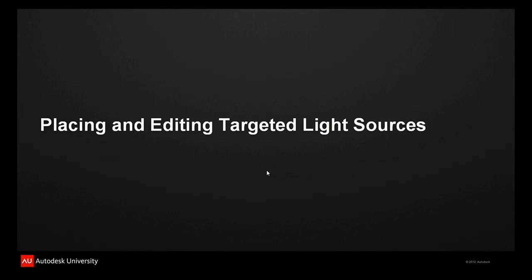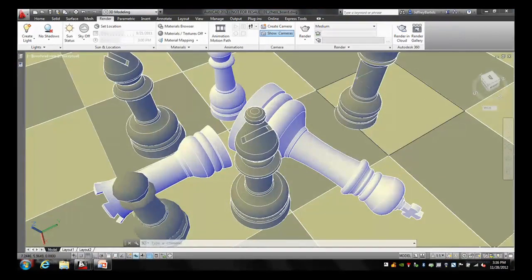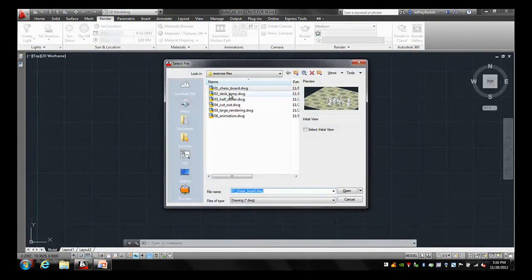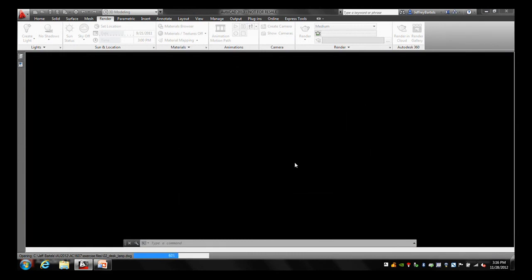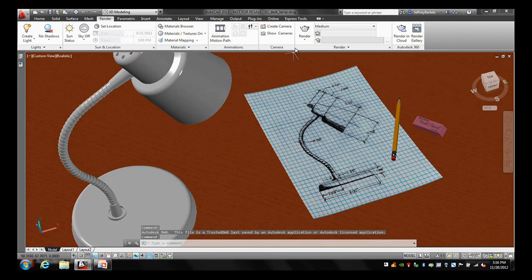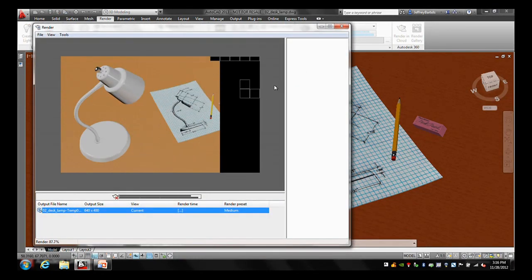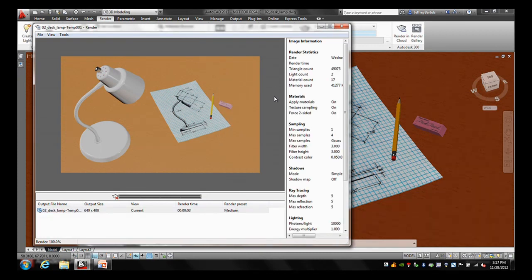Next thing we want to look at is creating a targeted light source. It's really easy when rendering to put in a point light — it's a ball of light, you just put it in the drawing and it casts light in all directions. But you may not always want your light sources to cast light everywhere; you may want a light that is focused in a particular area. Let me jump back over to AutoCAD. In this drawing I've got a model that represents a small desk lamp. I do have some light sources in the drawing but none of them are turned on right now, so when I render this it's using the default lighting. What I'd like to do is create a targeted light to simulate the light coming from the desk lamp.